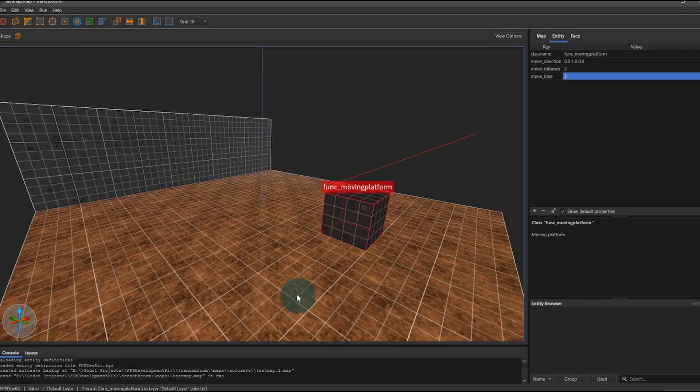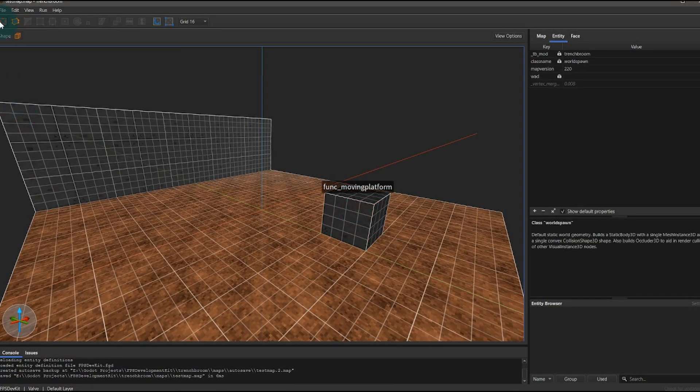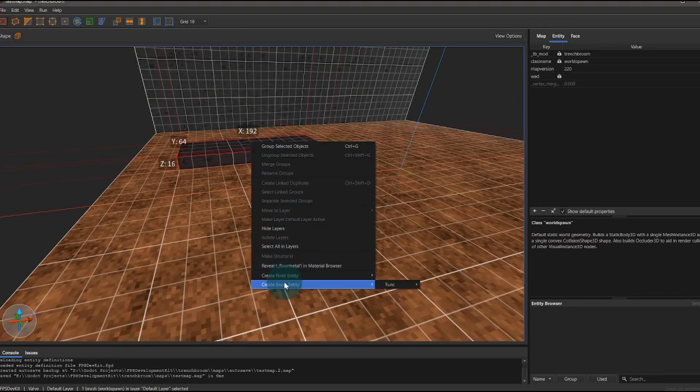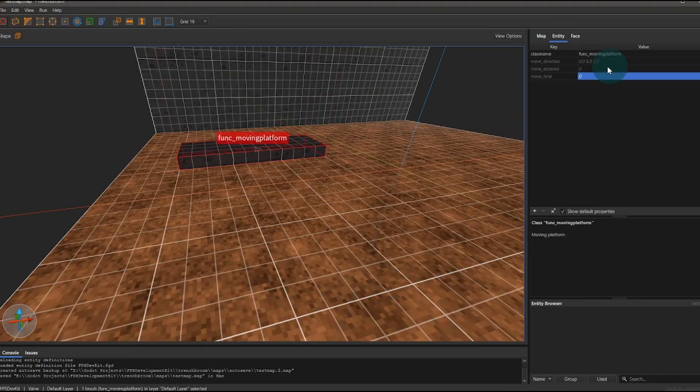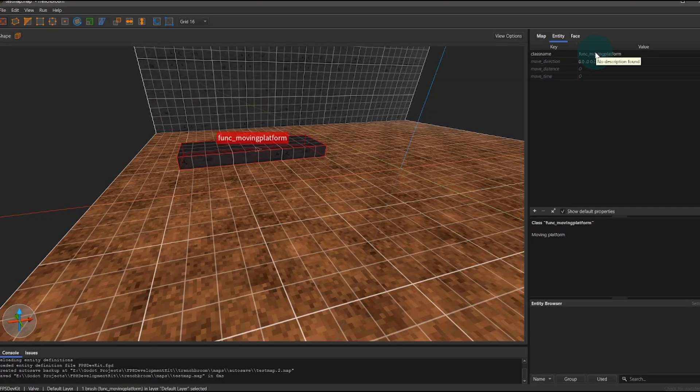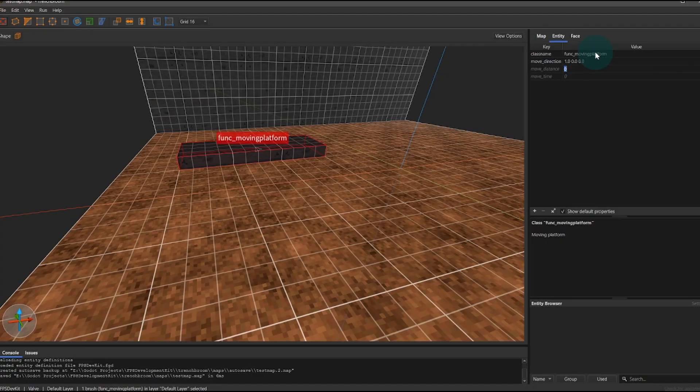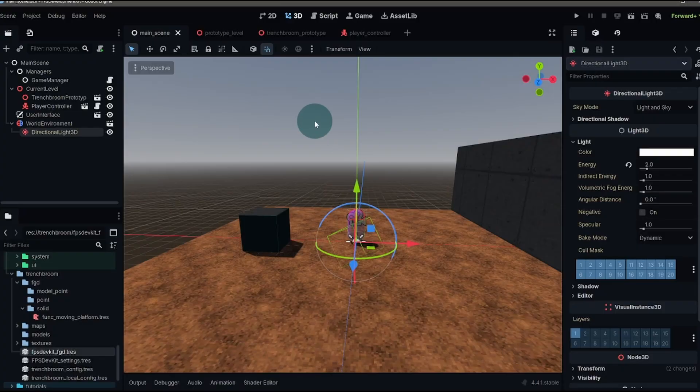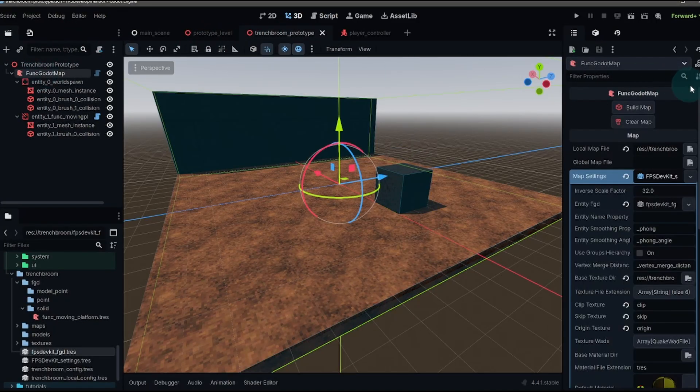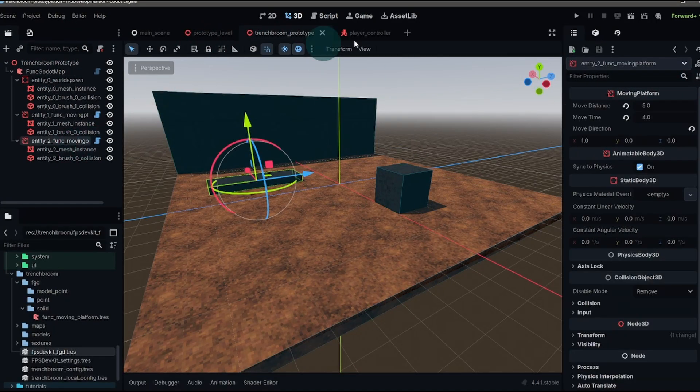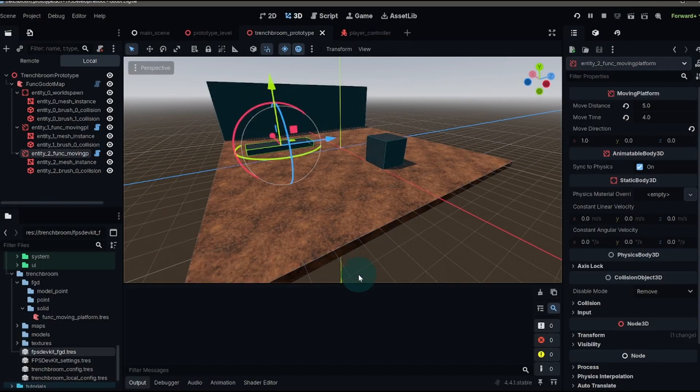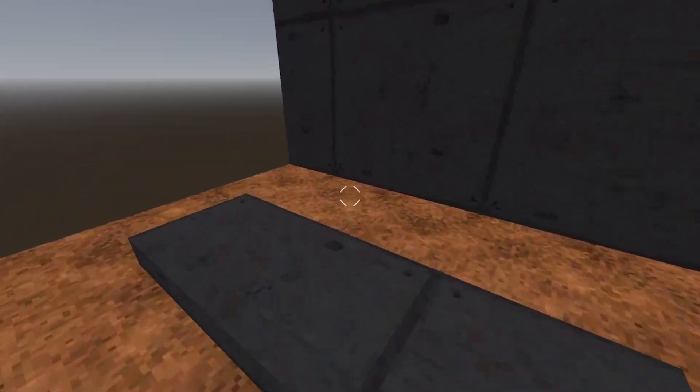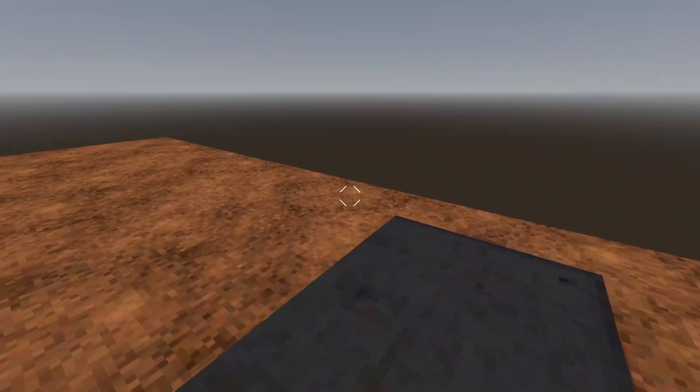Now you can press play and you'll actually see the platform moving up and down just like we scripted. And just to show you how easy it is now to add a moving platform, let's go back to trench broom and we'll create a new brush. Let's say this is a flat one that we can actually ride right there. Then you right click that entity, create brush entity, and then moving platform. And then we can set all of our settings. Let's have it go along the X axis this time. And we'll set a move distance of five and a move time of four seconds. We'll save that. Go back to the Godot engine and import our map again. There's our new node.